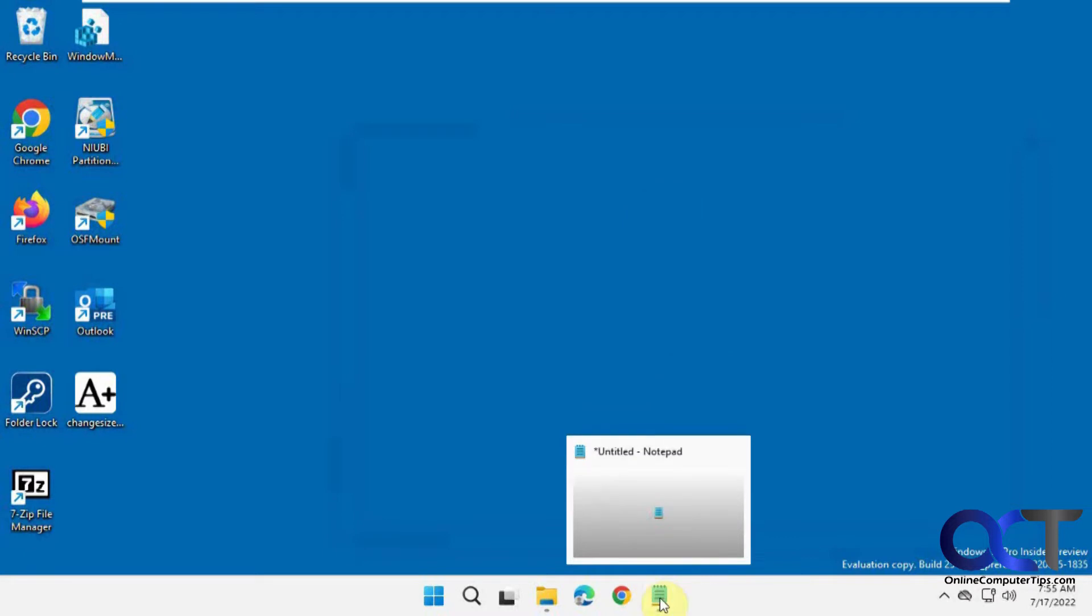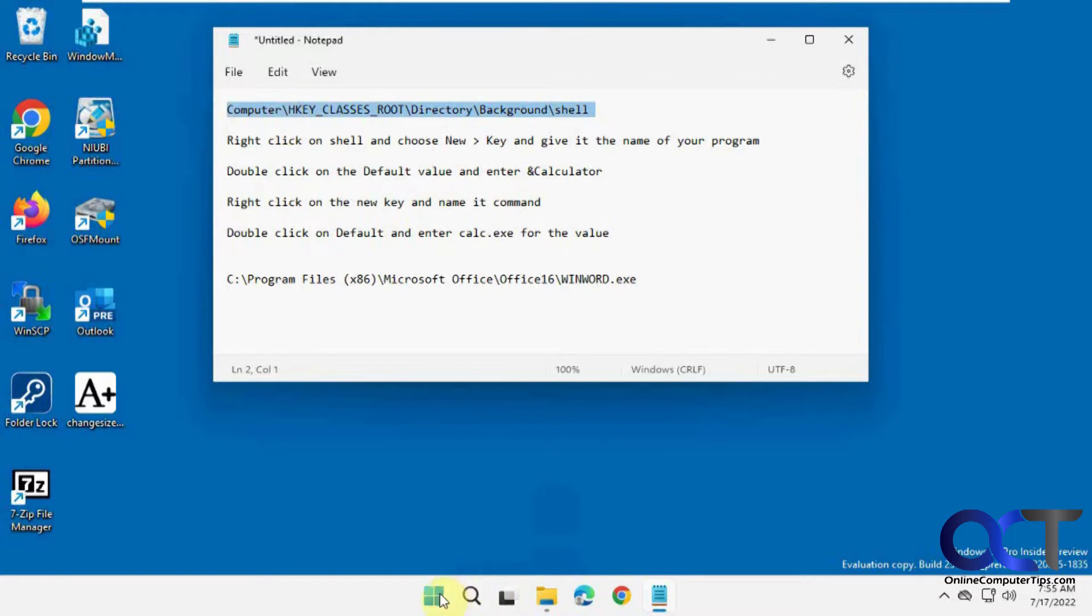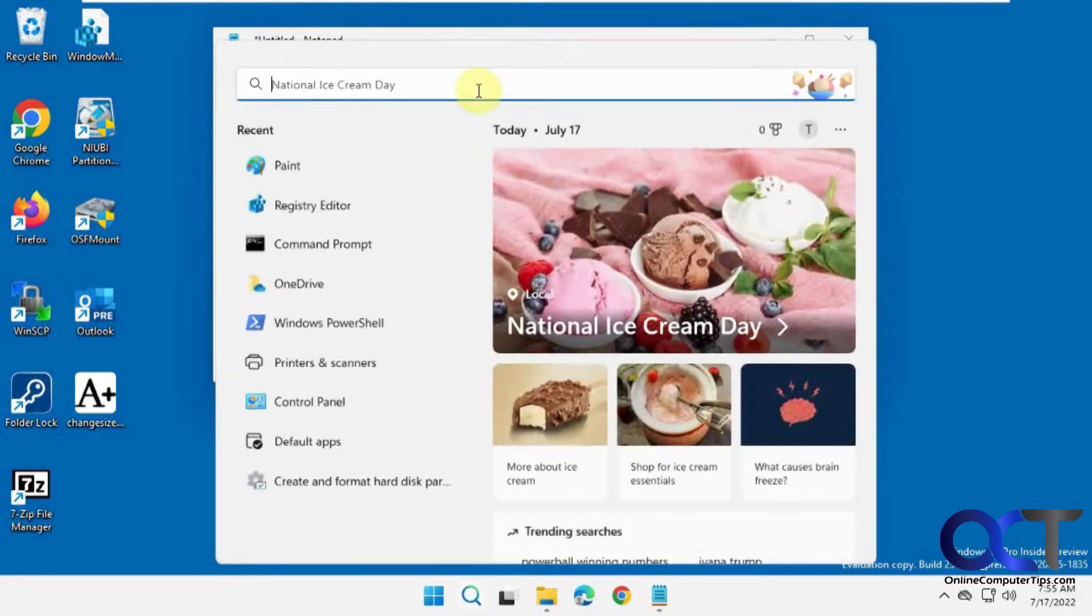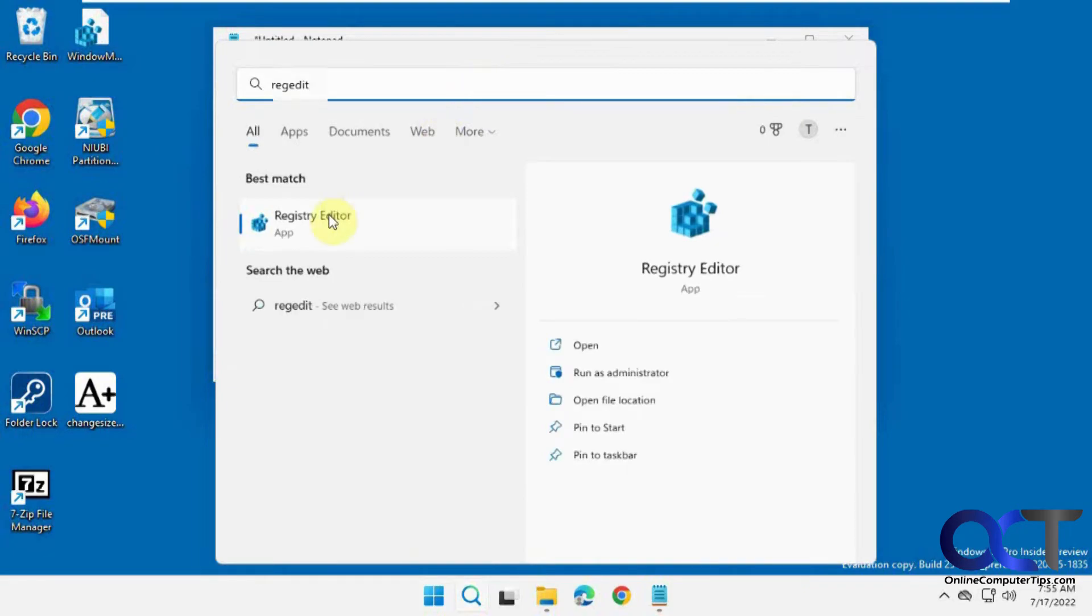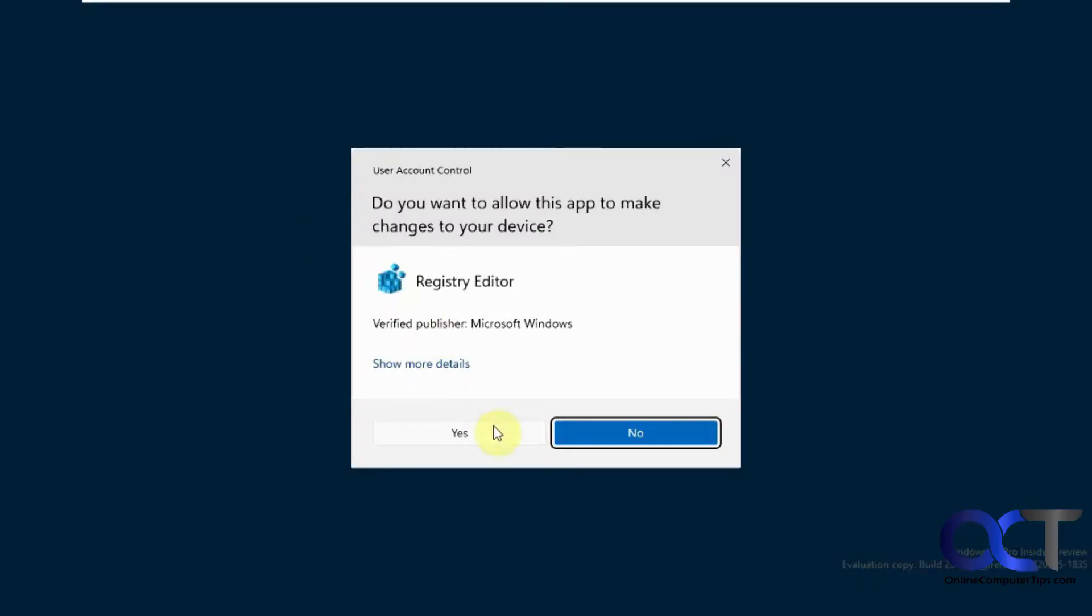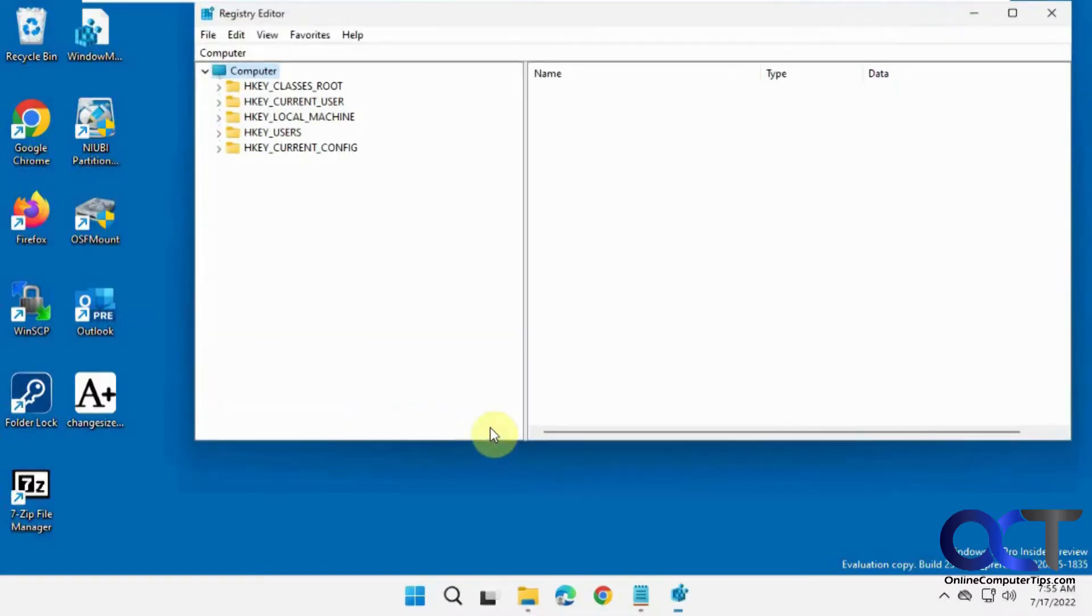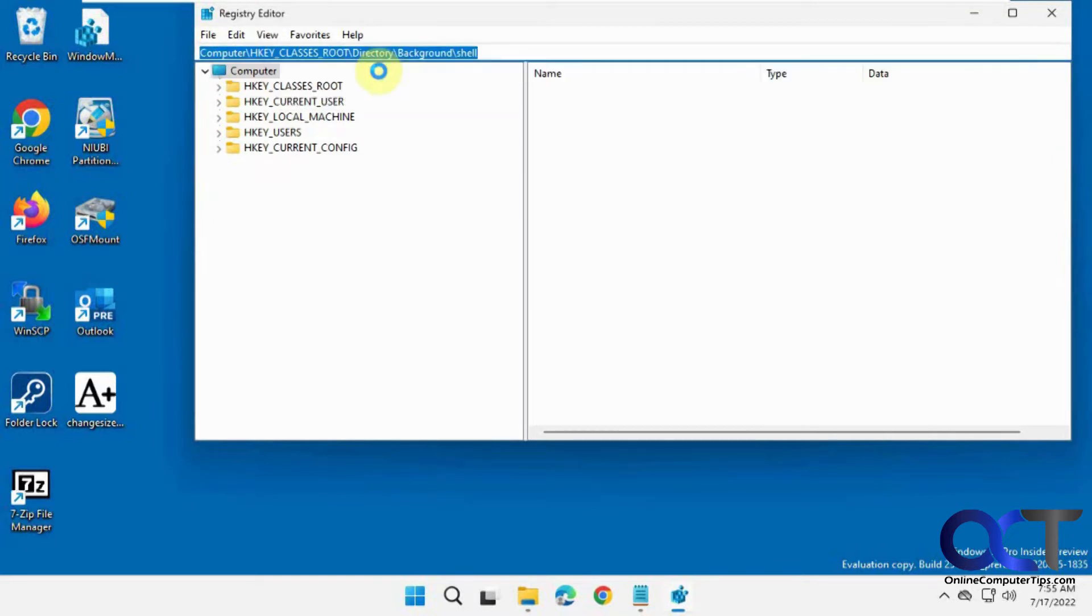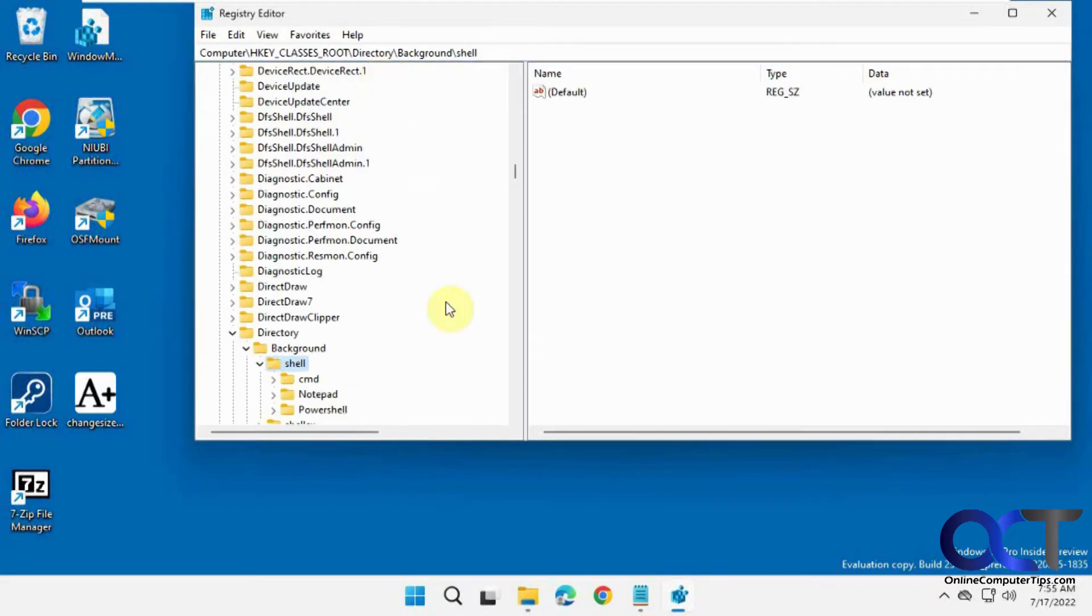So I have a little cheat sheet here. The first thing we need to do is go to this key. I'll put this stuff in the description. We're going to open the registry editor. Type in regedit. And then the easiest way is just to paste this from the description in there. Press enter. And now you can see we have the shell section here.